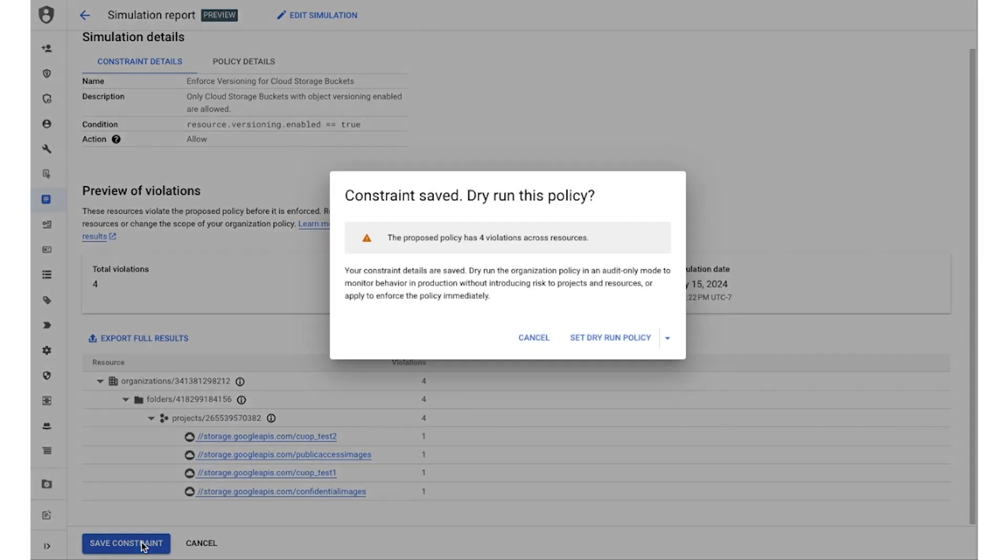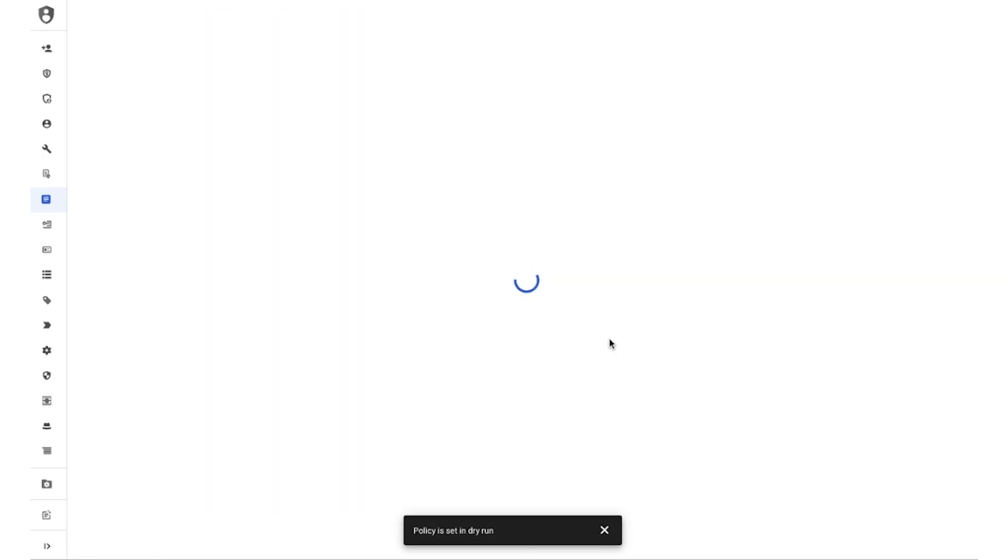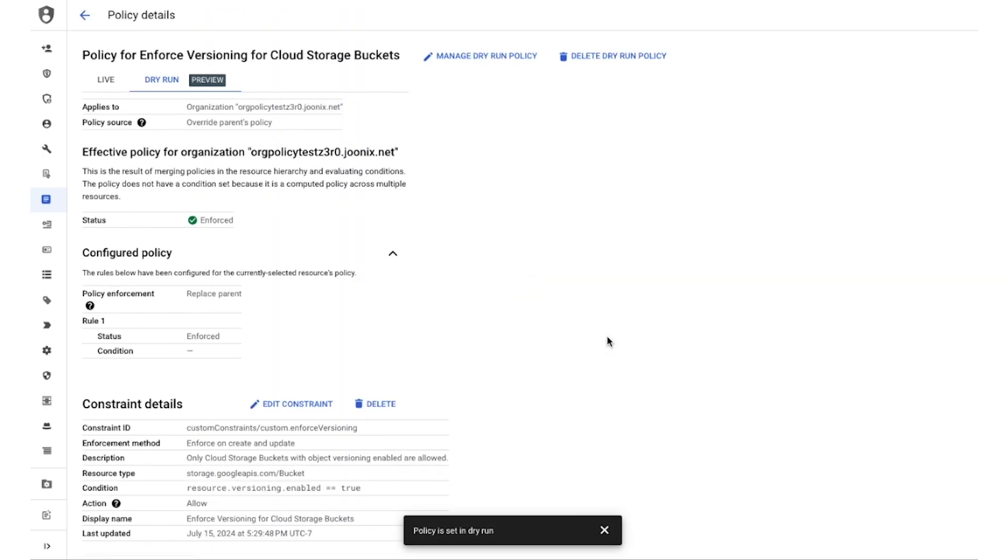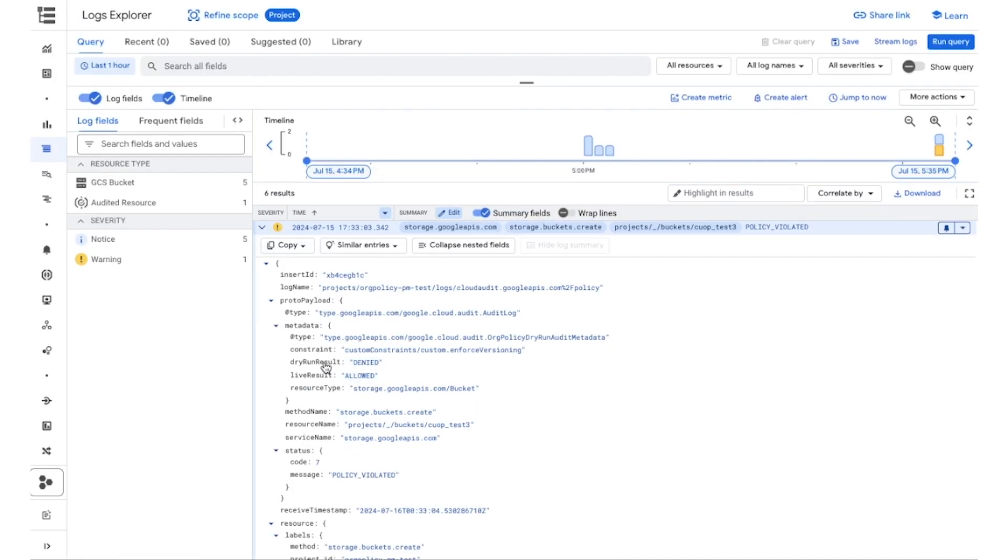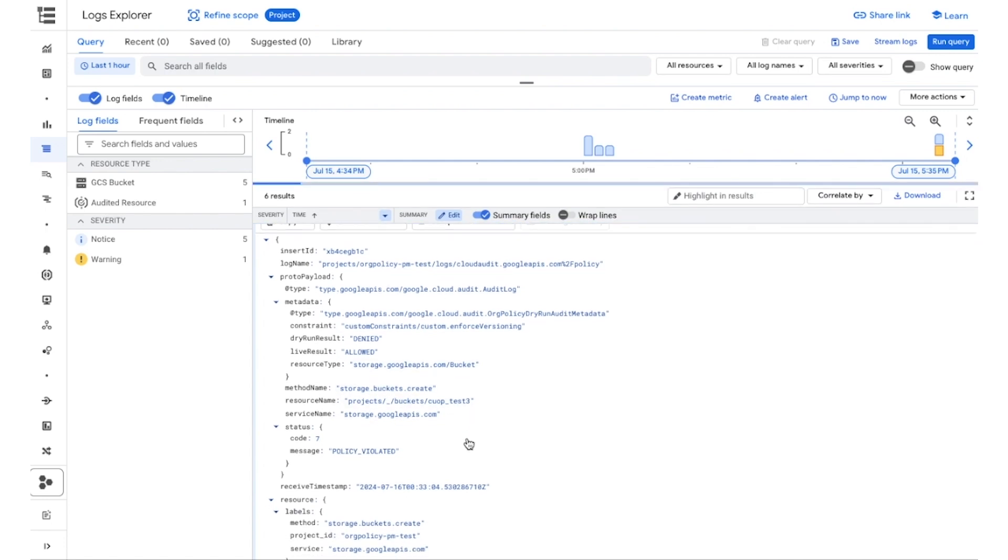You can also set this constraint in dry run mode. This will generate an audit log for all actions where custom org policy is checked and there is a difference between live and dry run behavior. This log sample shows an example where a bucket operation would be potentially denied if this policy was in effect.